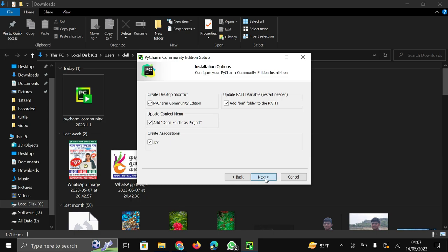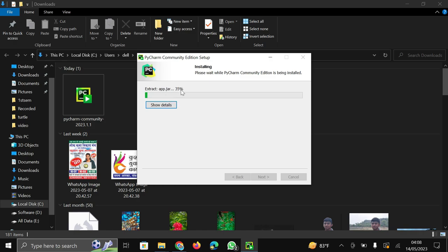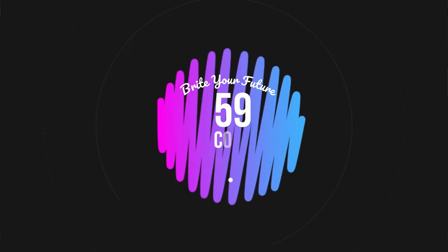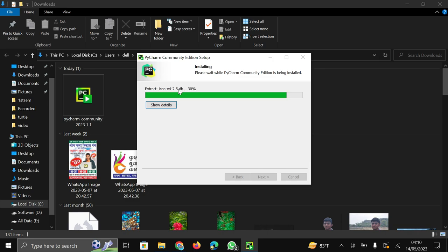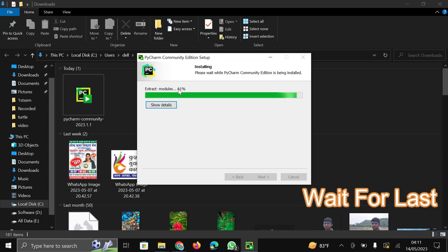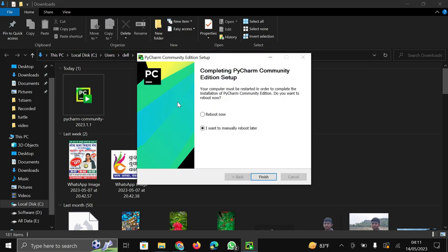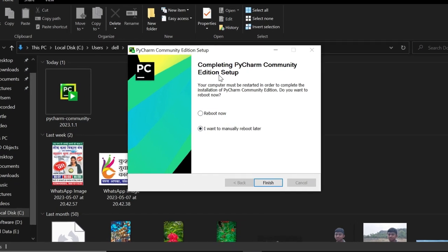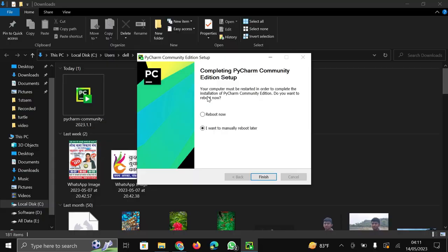After this click on next button. And here already selected JetBrains. So install. It will take some time for installation. If you stay till last of our video then in the last part we are going to write a simple program and also execute that in this IDE. So now here completing PyCharm community edition setup. Here PyCharm wants to reboot your system. Then click reboot now and click finish. After reboot we meet again.